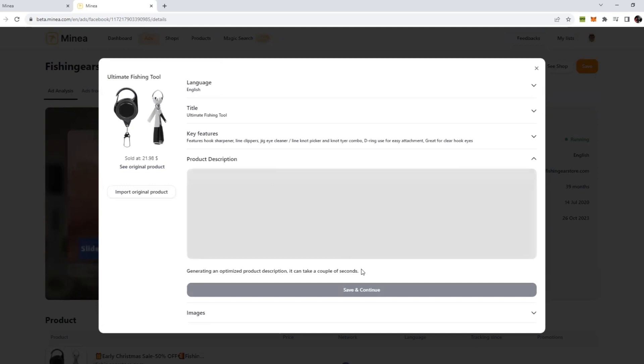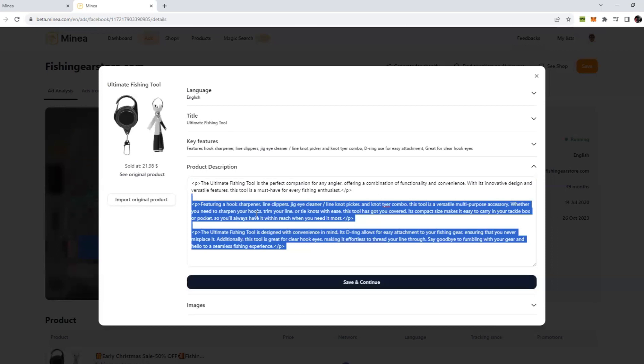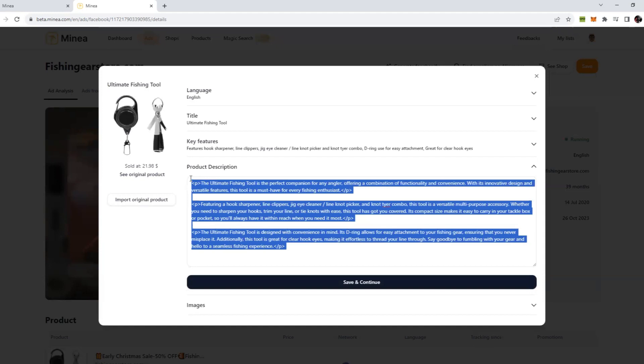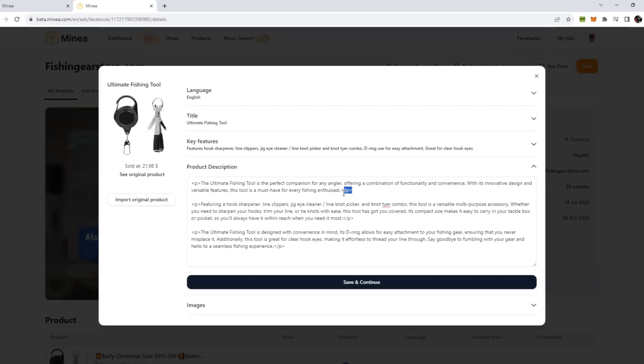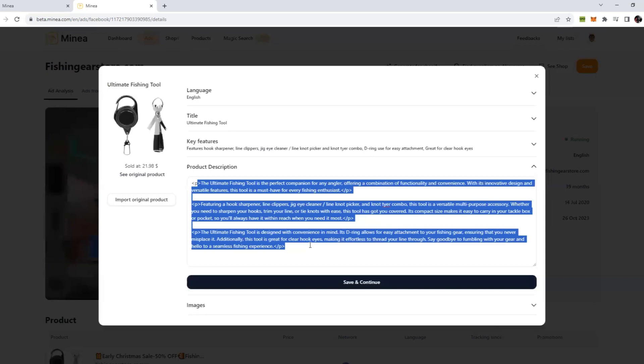If you click on save and continue, now you will see it has automatically generated the product description for you. You don't have to do anything. You don't even have to use ChatGPT. You just have to click some buttons and look at this, already a beautiful description is written here. Don't worry about these P tags, these are basically tags which will be used in Shopify description.